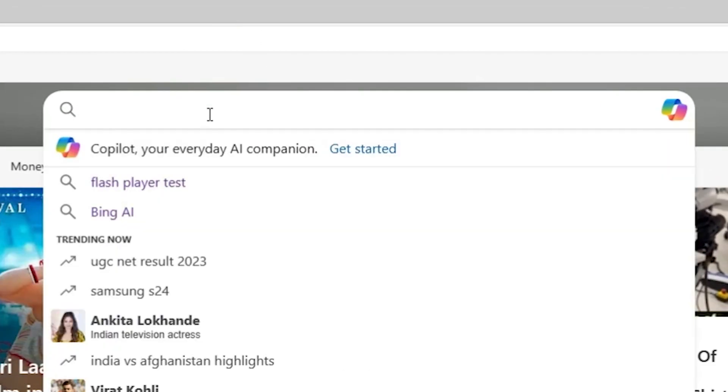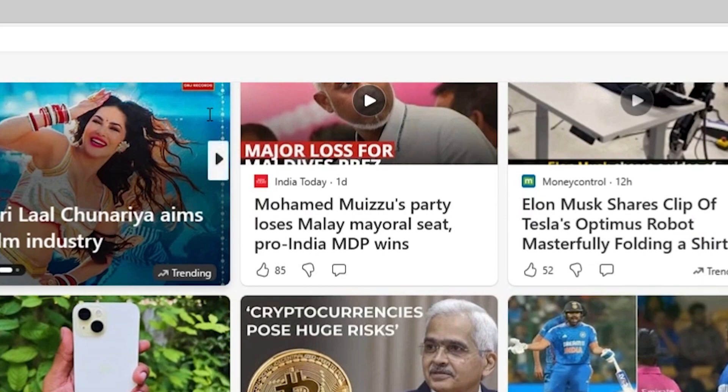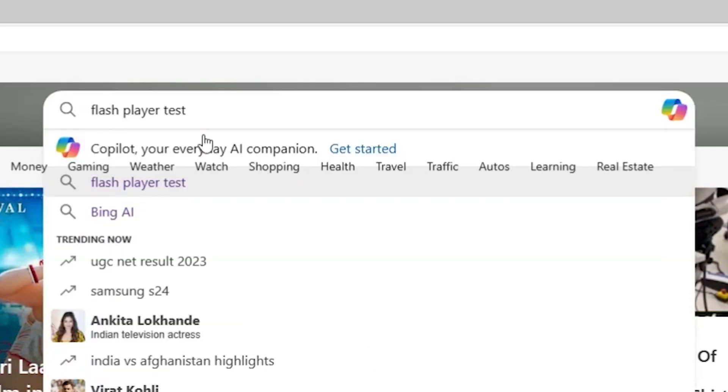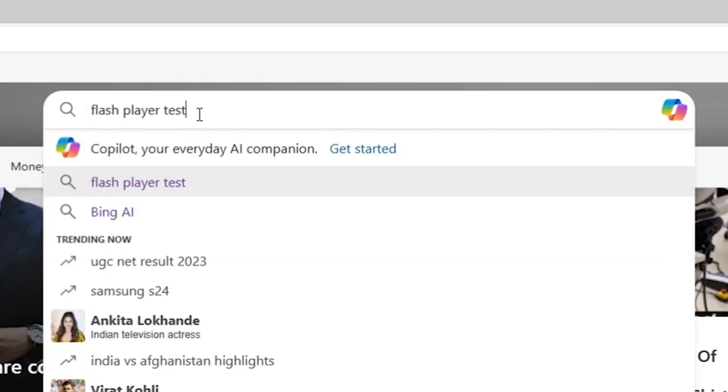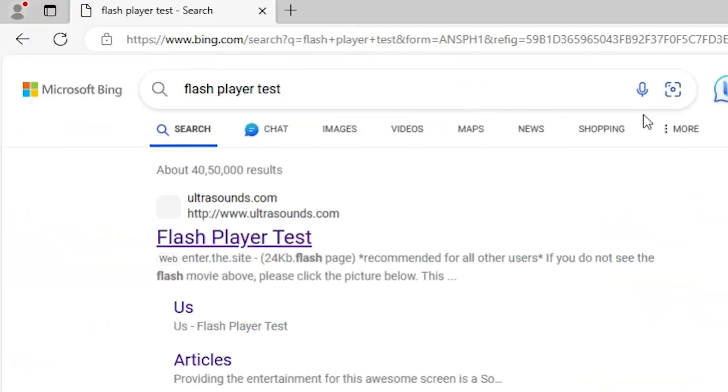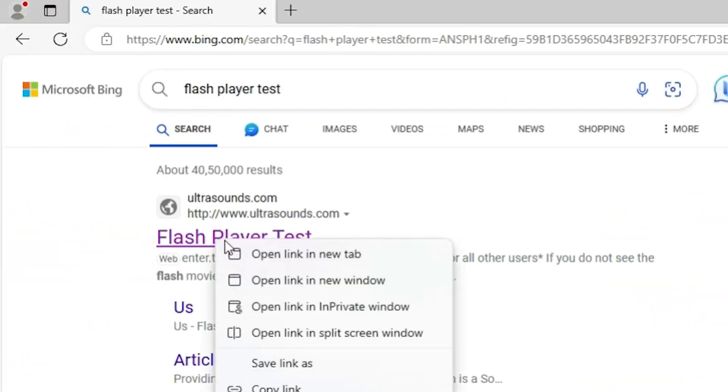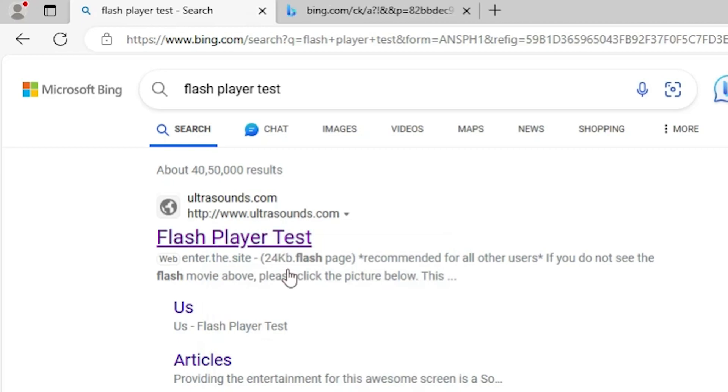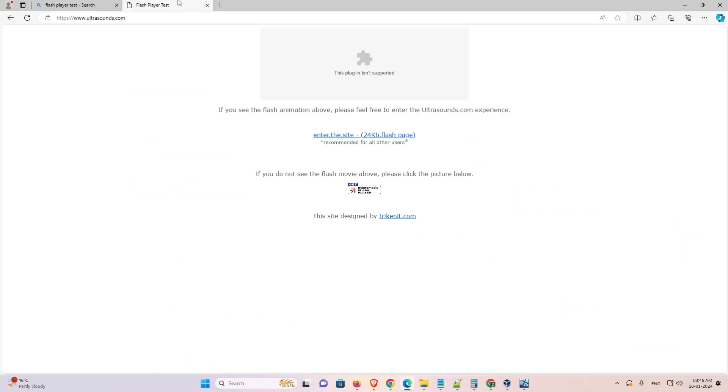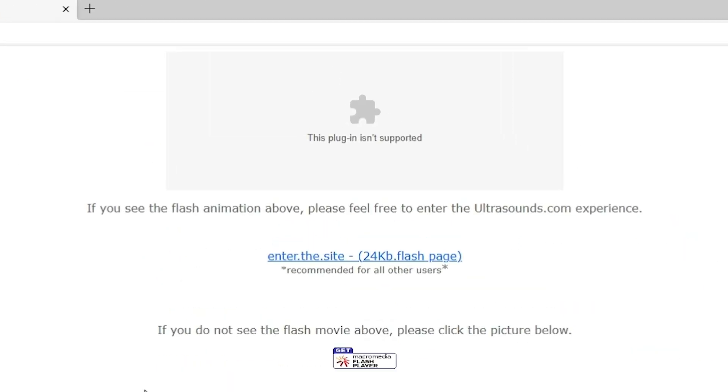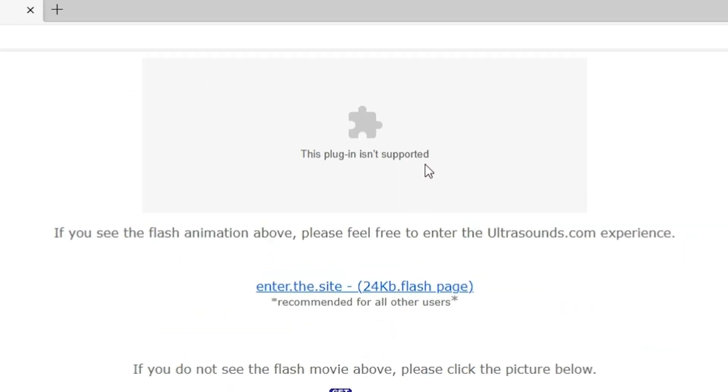First go to search and type Adobe Flash Player or Flash Player Test. Hit enter key on your keyboard. The first link is from ultrasounds.com. Open the first link Flash Player Test. And here we find Flash Player is not working on our Edge browser and we are going to fix this.